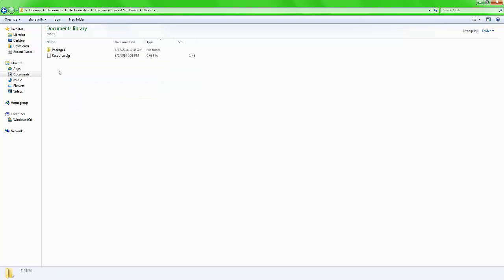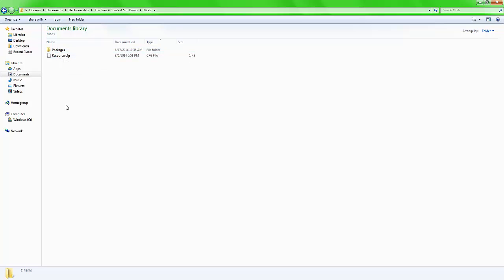I already have my stuff ready to go, so I don't need to create a folder, but just for you guys' sake, I'll show you what to do.